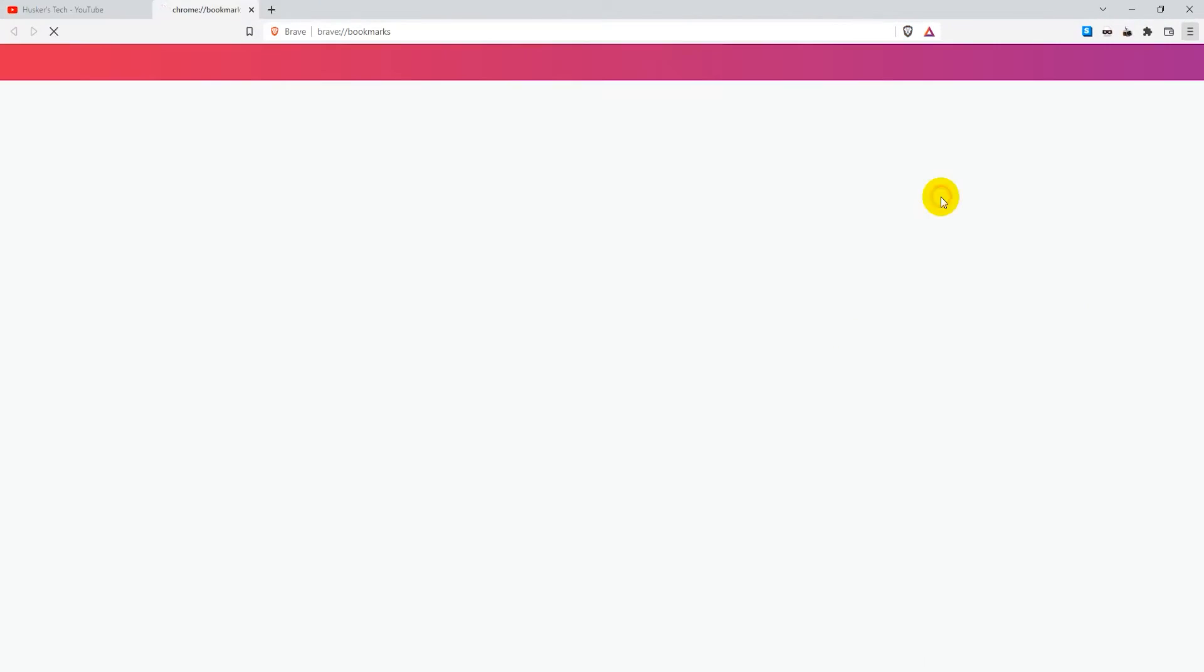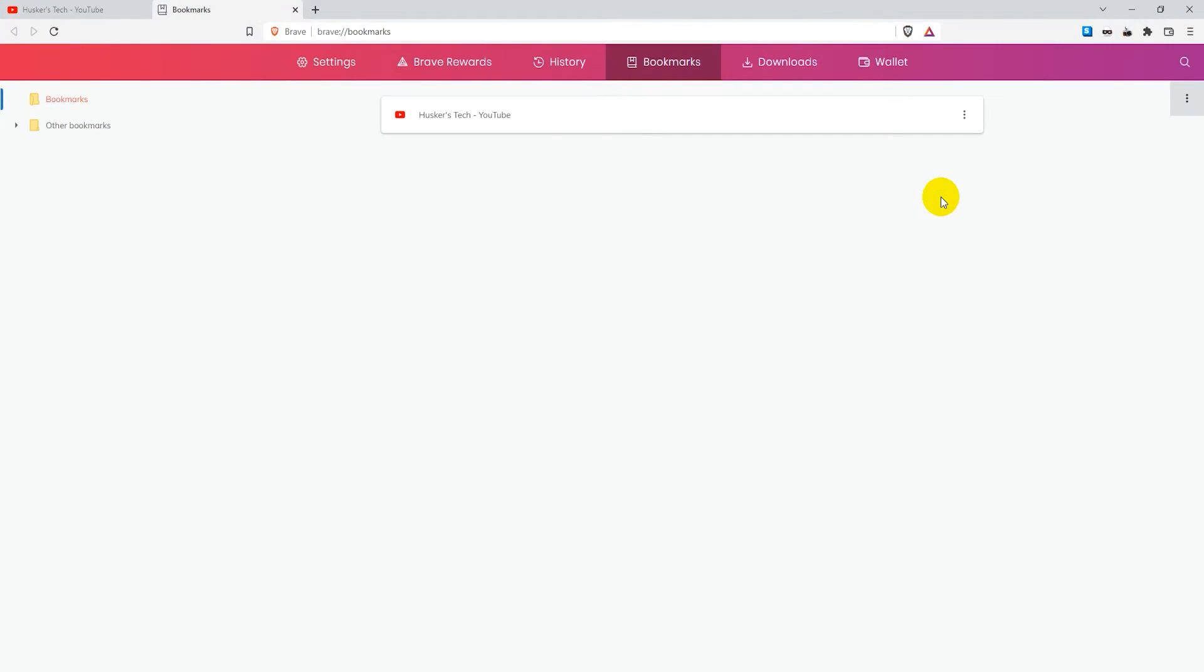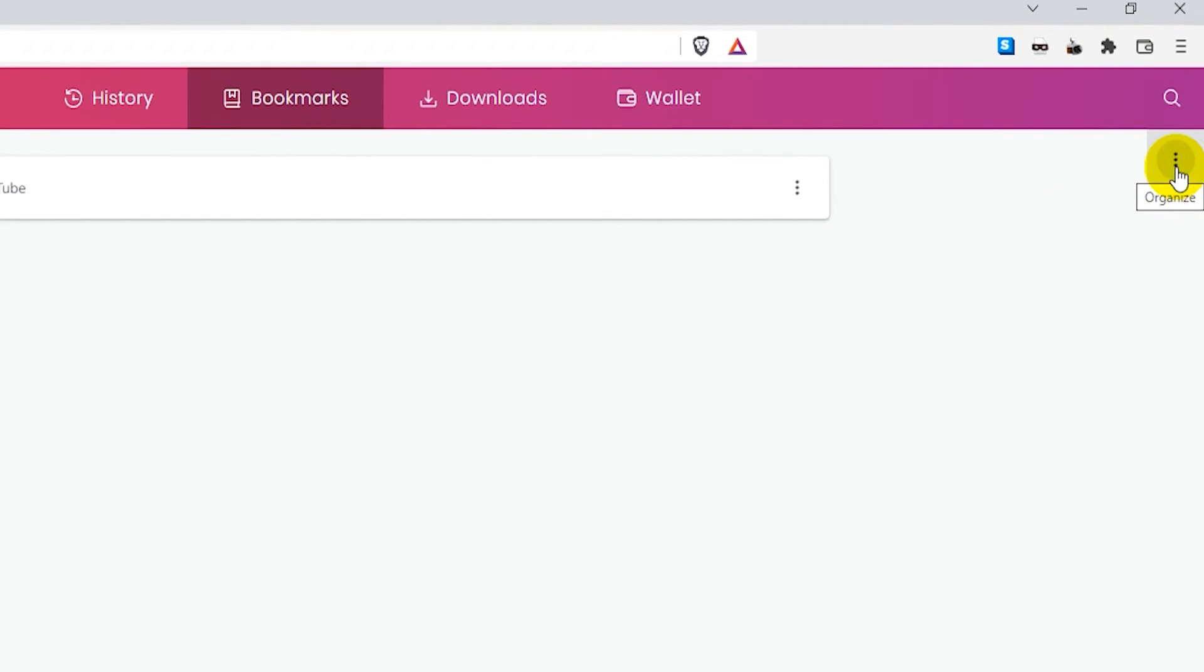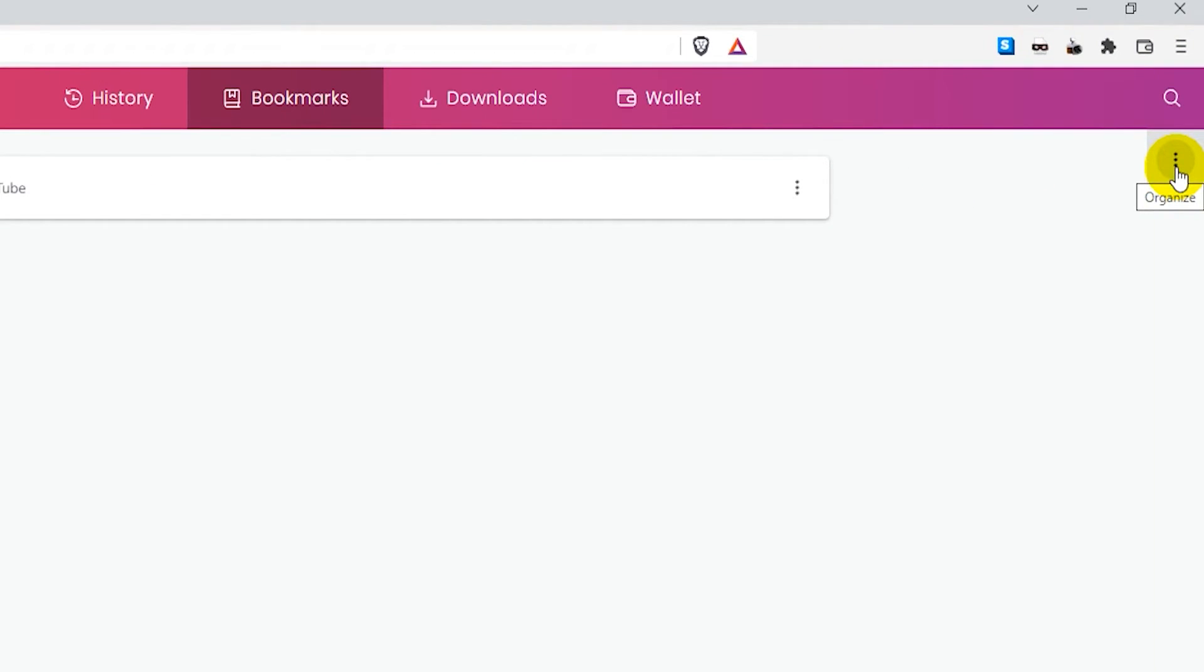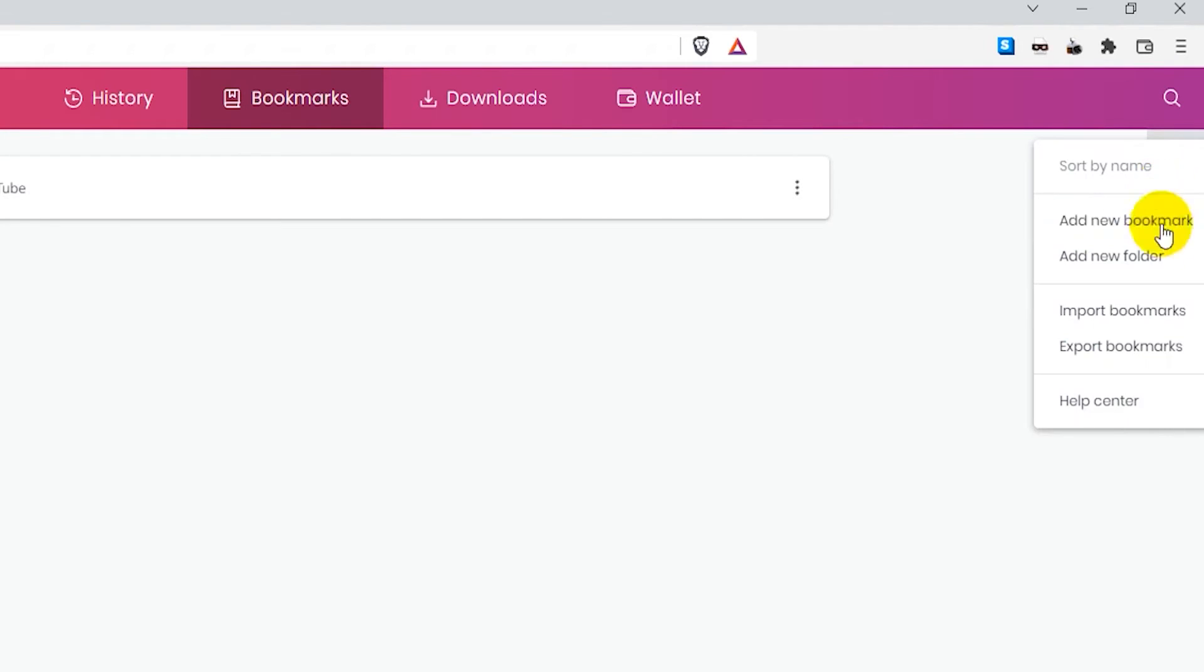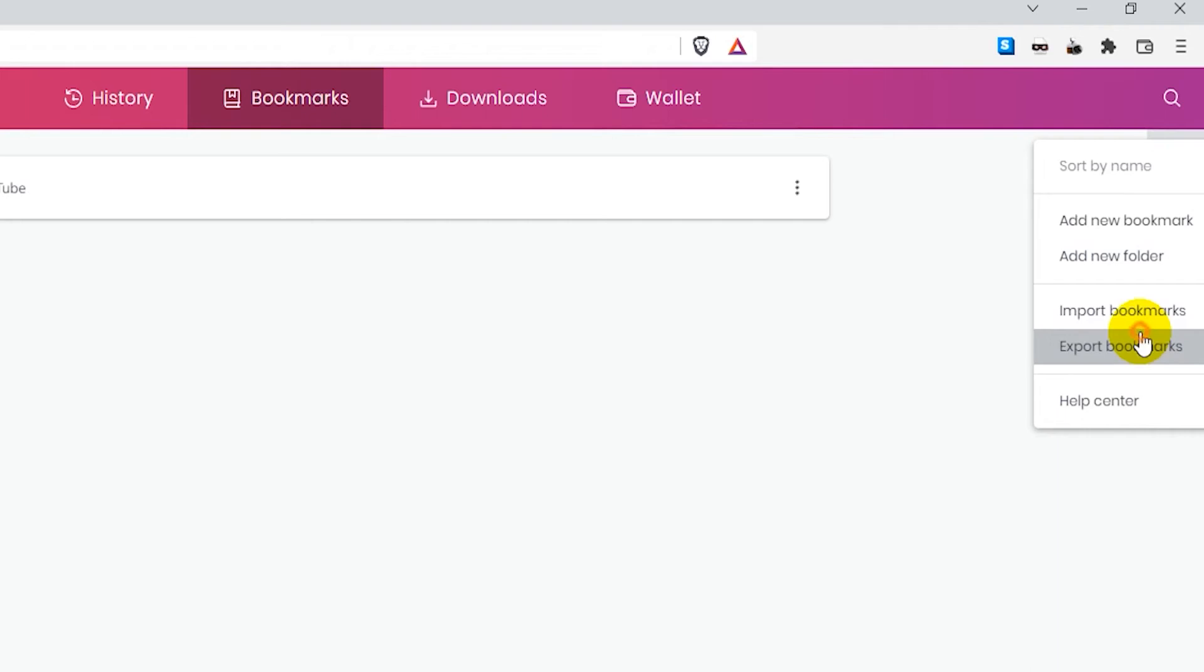Now you just click on that and then you have these three dots here on the right, on the upper right where when you hover over it it says organize. You just click on those and then you click on export bookmarks.